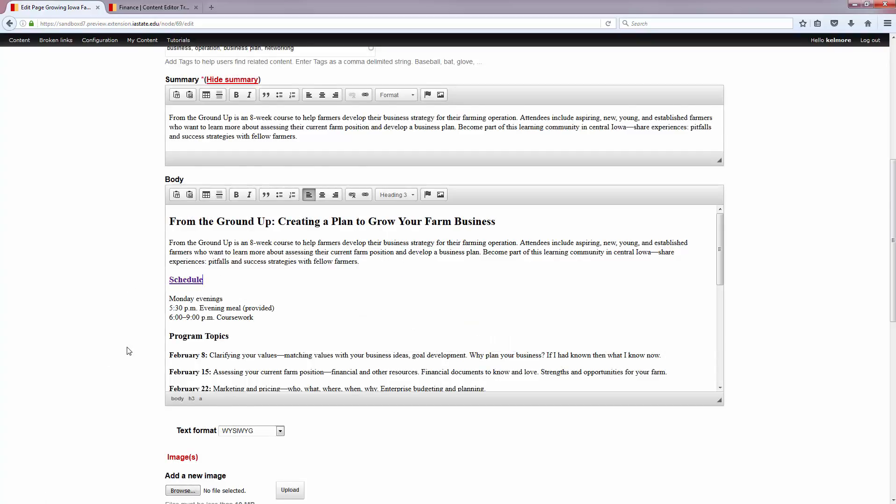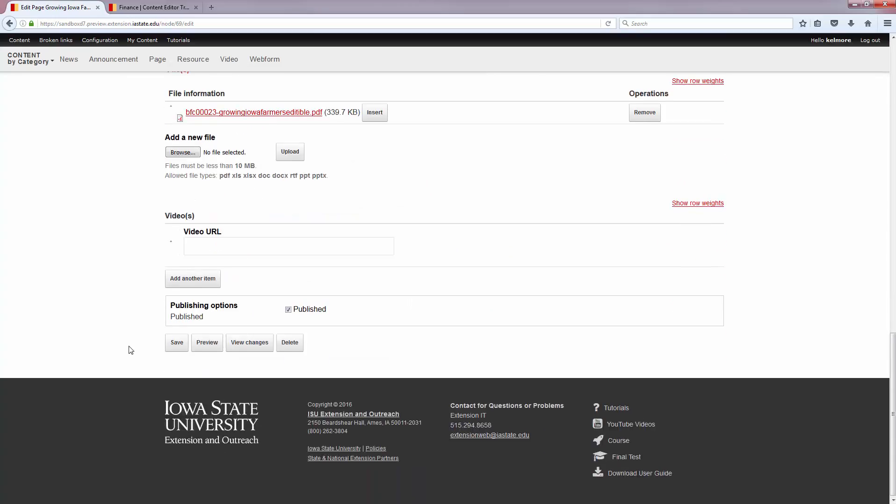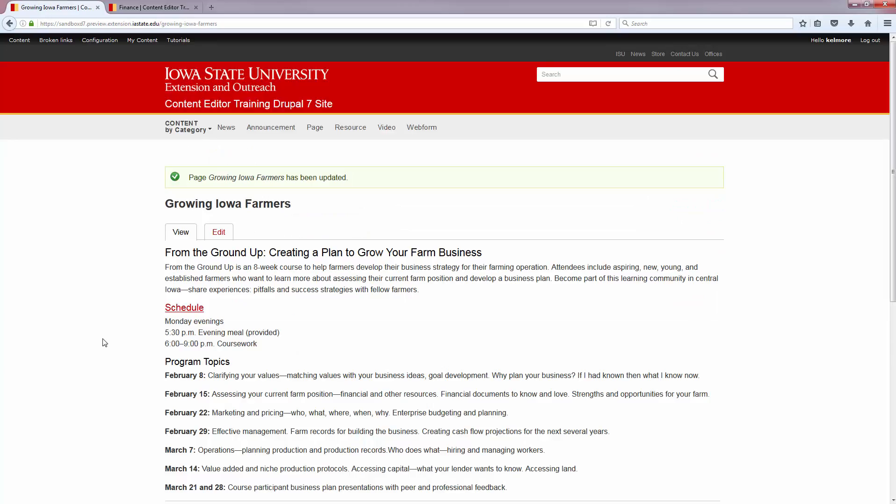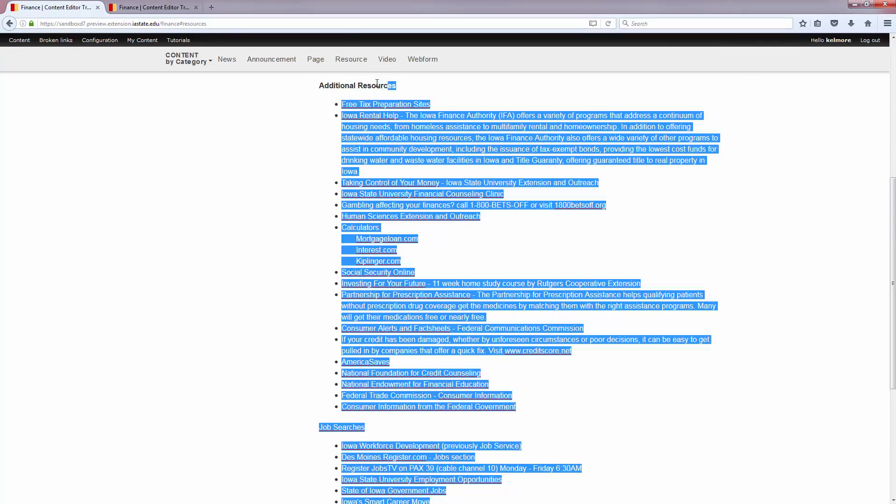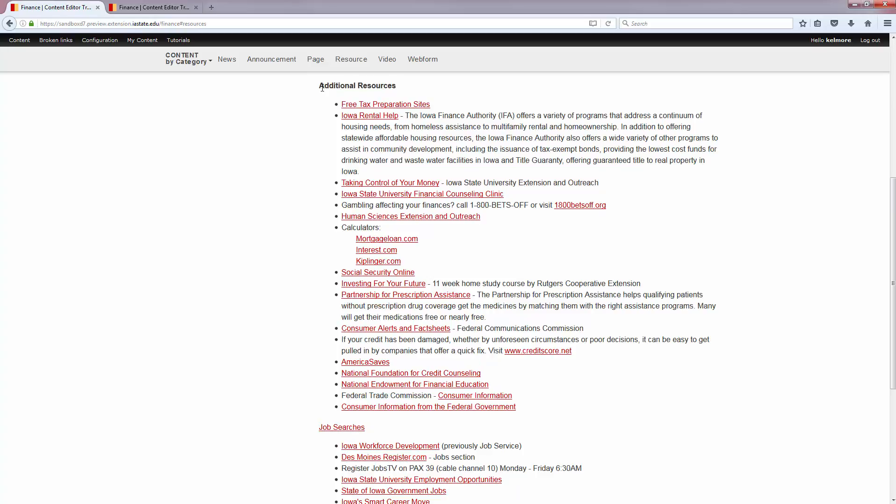You can see that it's linked, I'm going to hit save, and if we click on schedule now we should go back to that finance page with the additional resources. And there we go, it takes us right back to additional resources which is at the top of the page.